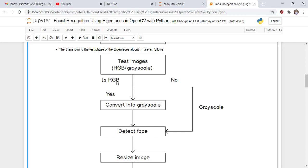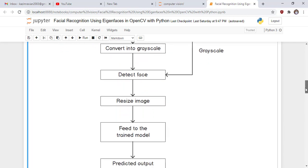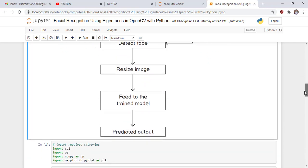During the test phase of the Eigenface algorithm: first, we need a test image. If the test image is in RGB format, we convert it to grayscale; if already in grayscale, no conversion is needed. Then we detect its face, resize the image, feed it to the trained model, and obtain the predicted output.